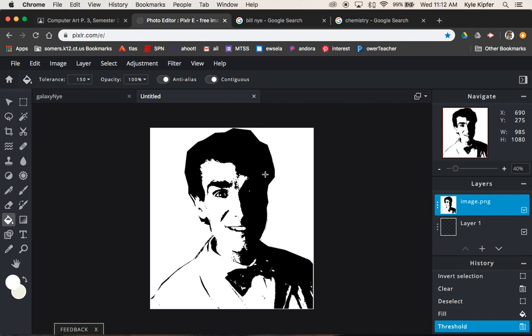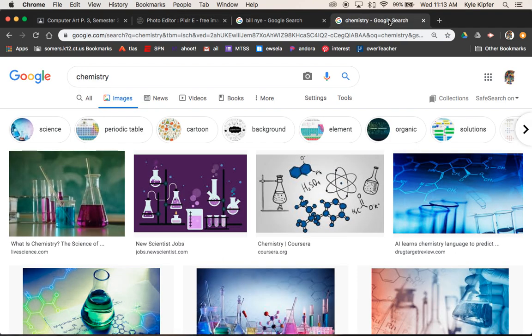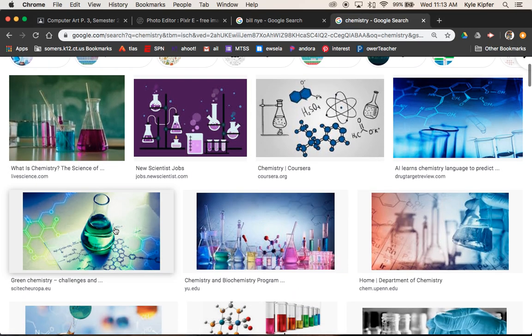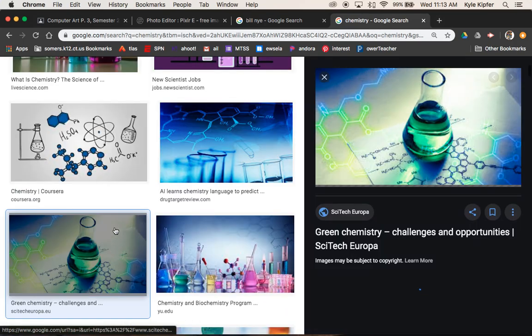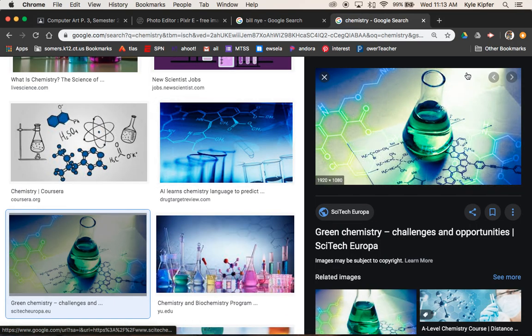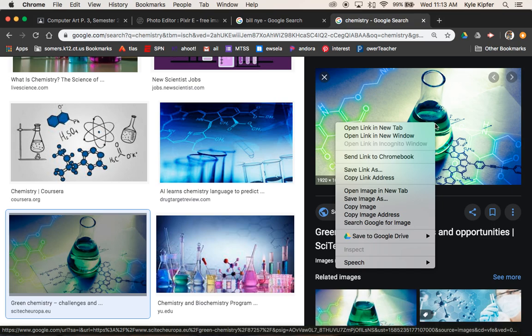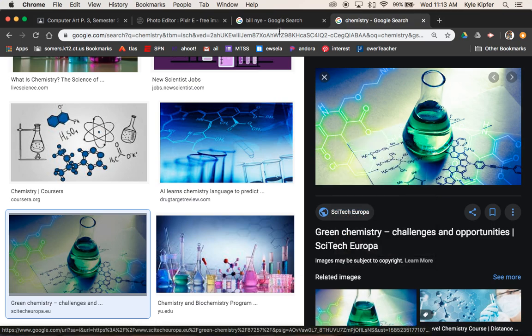But Bill Nye is a science guy. So I looked for chemistry images. I'll use a different one this time. And I'm just going to hit copy image.